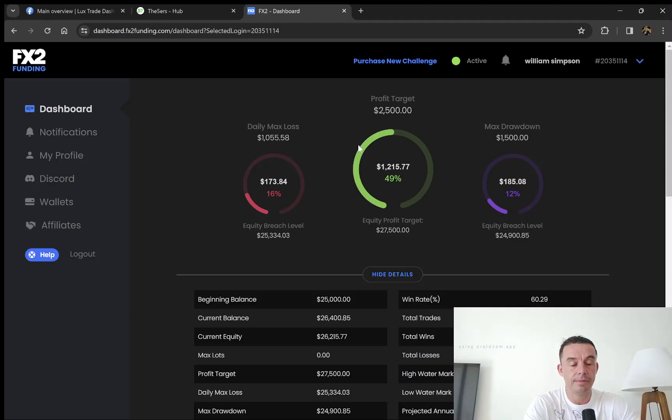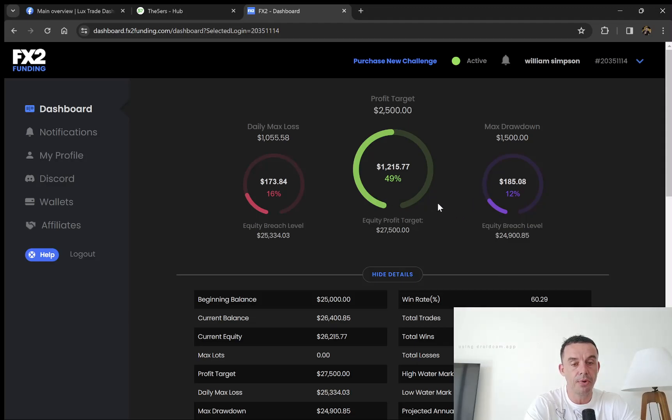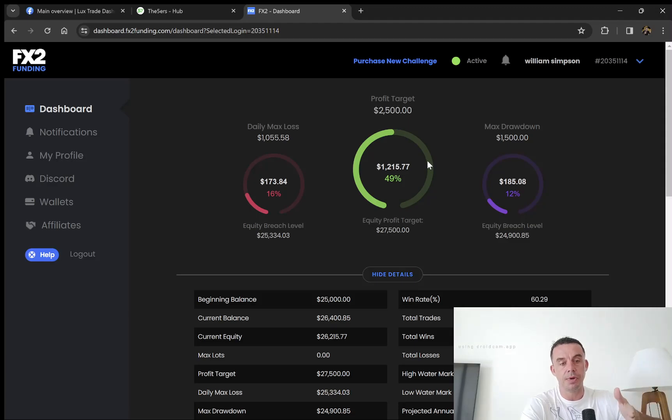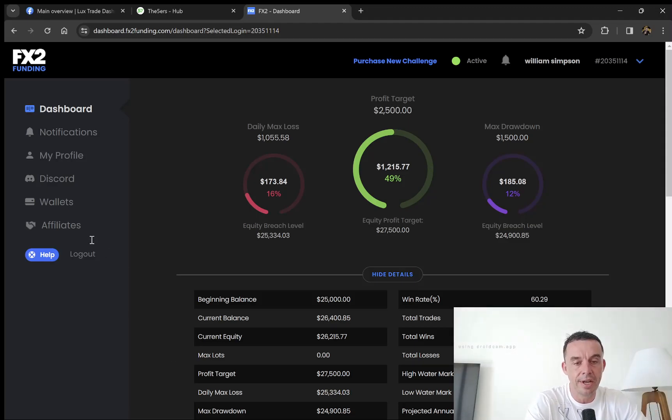It does trail the balance. The drawdown trails until it hits the $25k initial starting point, then it stays put there. So anything you make after that, your max drawdown actually increases.